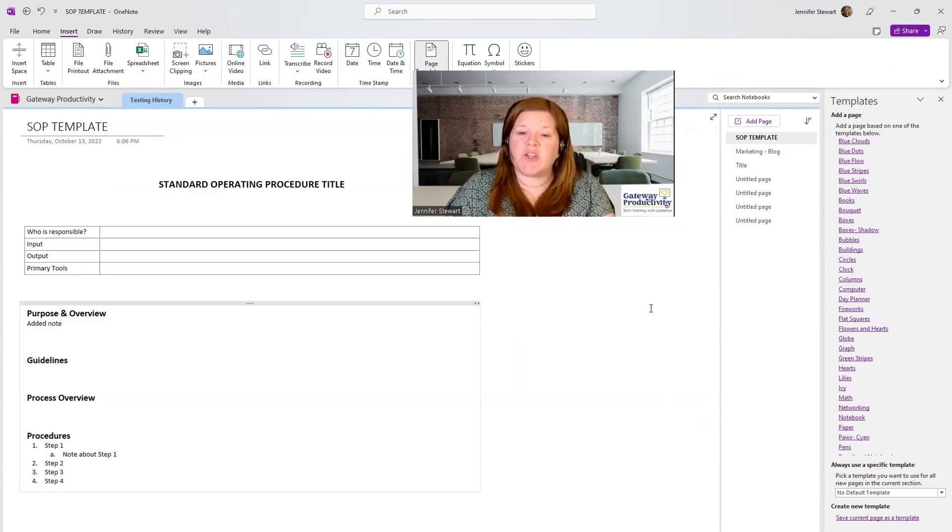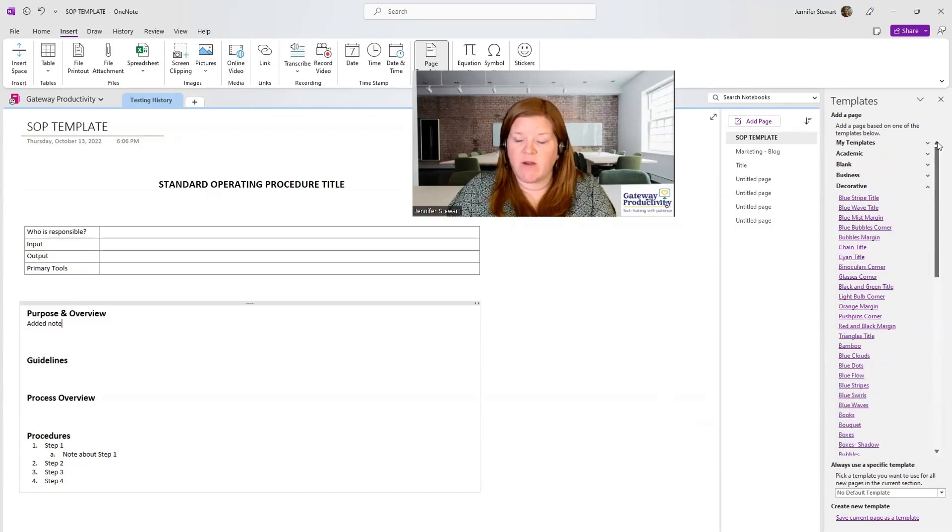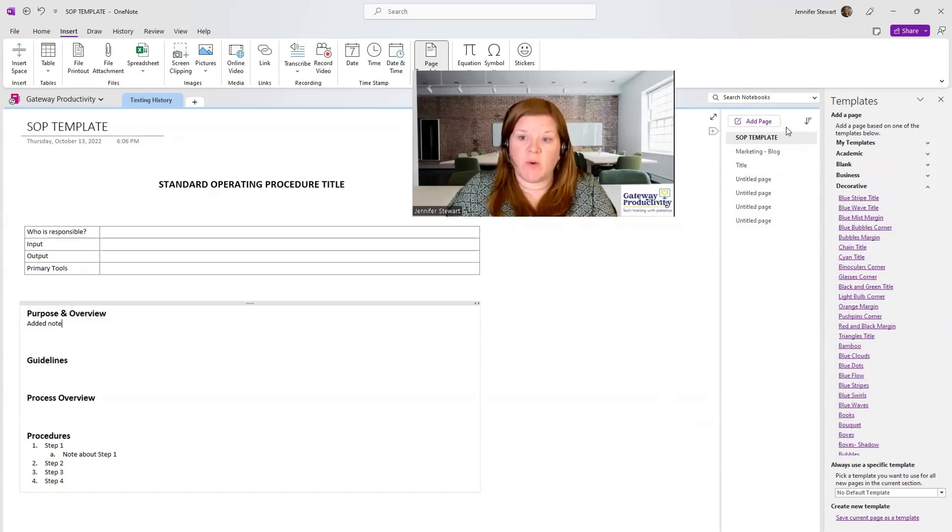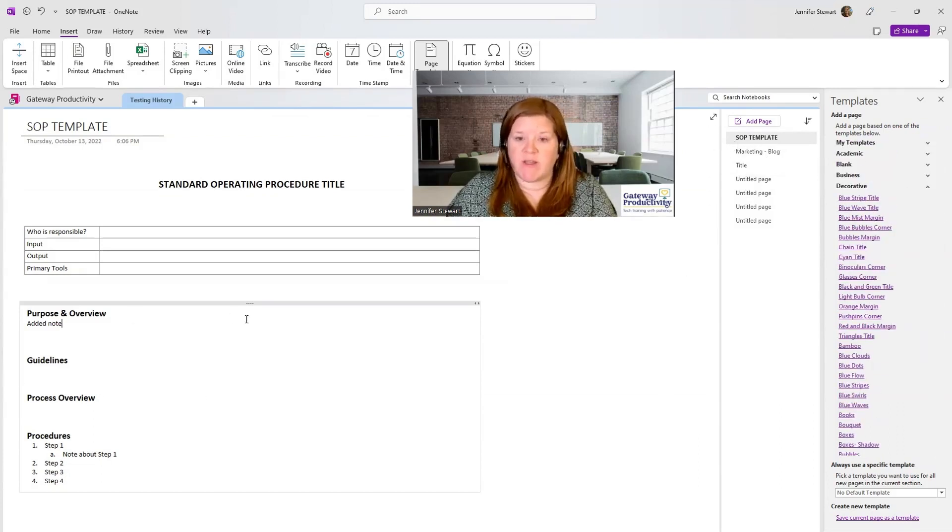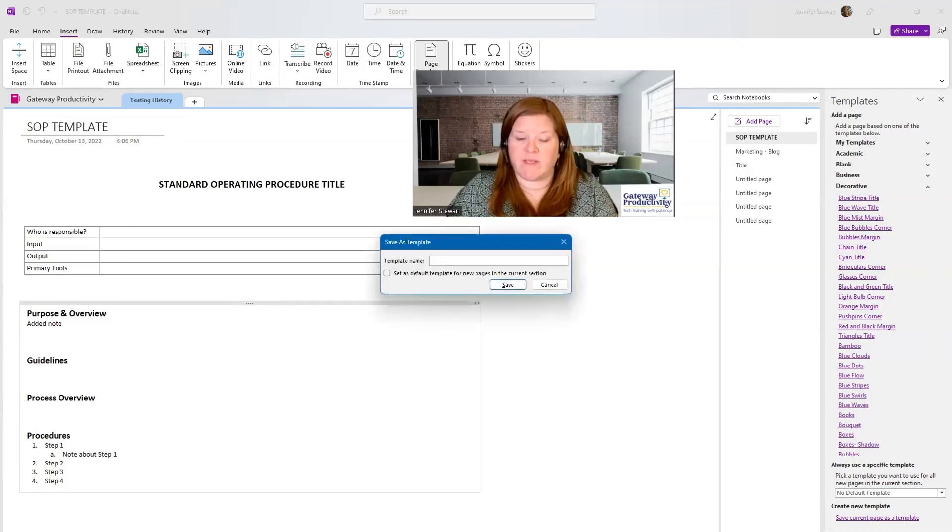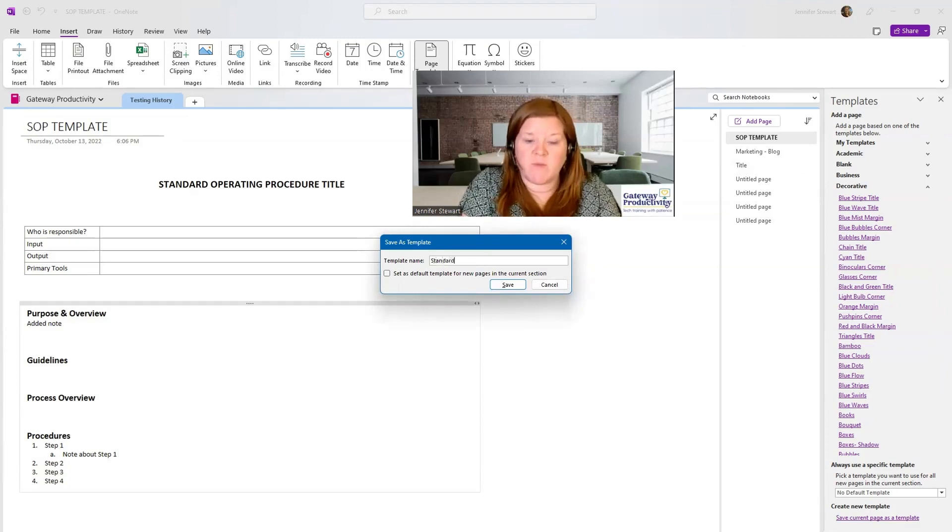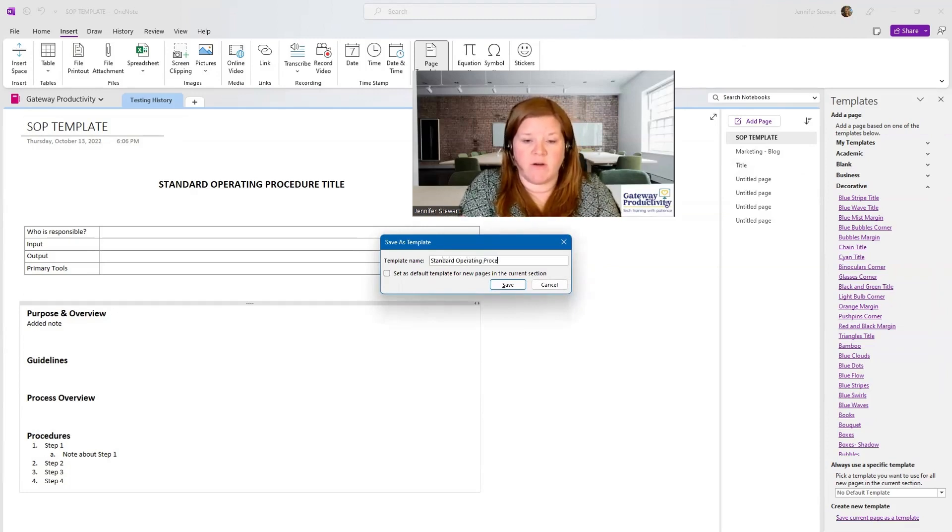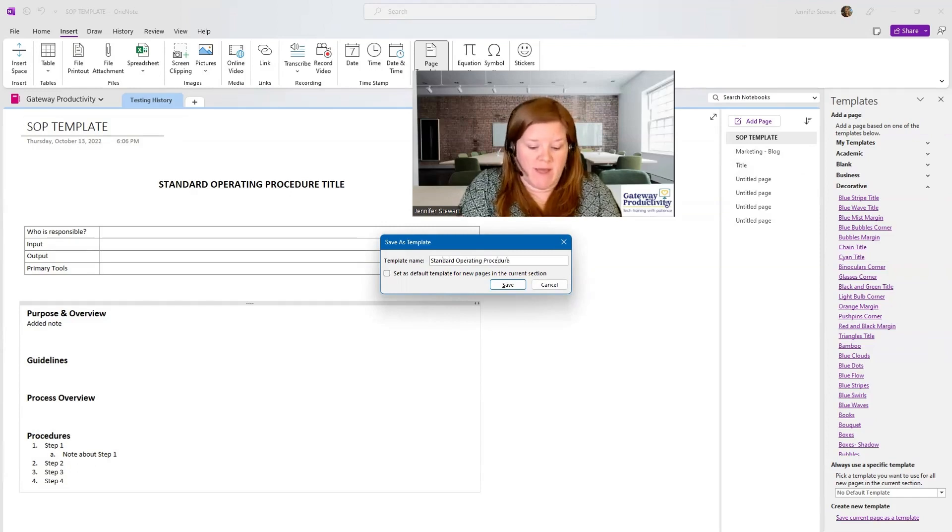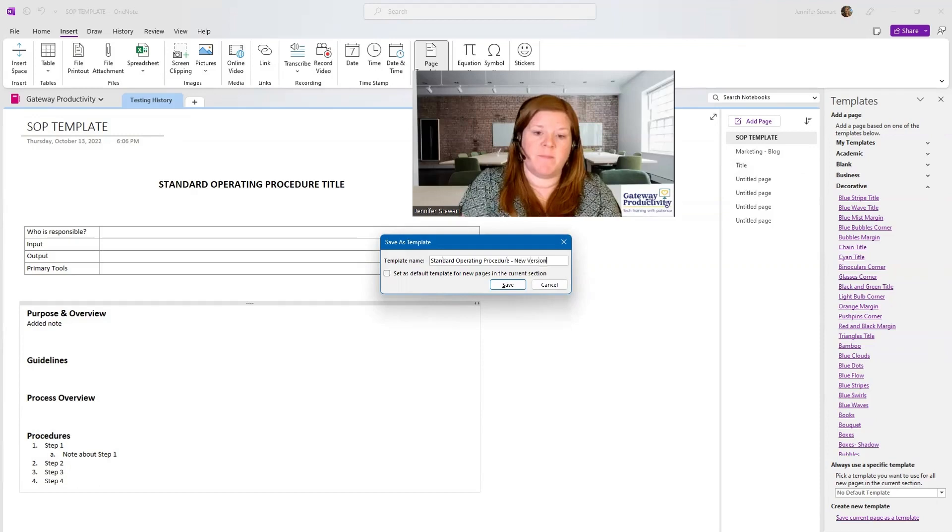Unfortunately, we can't change the page template from where it lives in this list here, but we can go to our original template, change the thing here, and then I could save this as a new name. So I still want it to be standard operating procedure, but I could say new version or something like that.